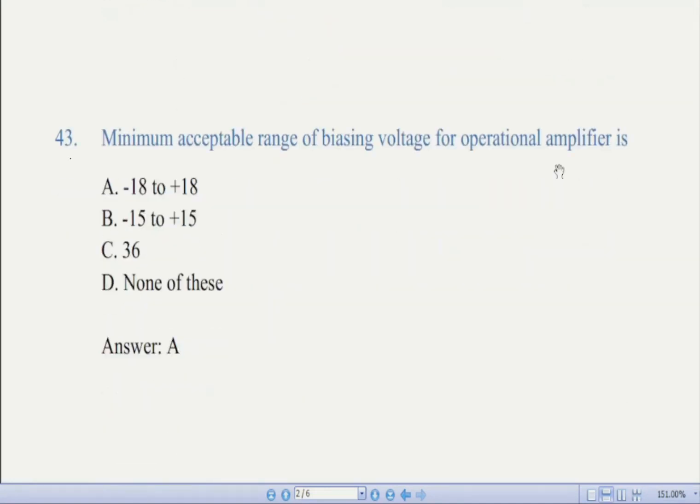Now we come to question number 43: the minimum acceptable range of biasing voltage for an operational amplifier is — there are four options. The correct answer is minus 18 to plus 18 volts.